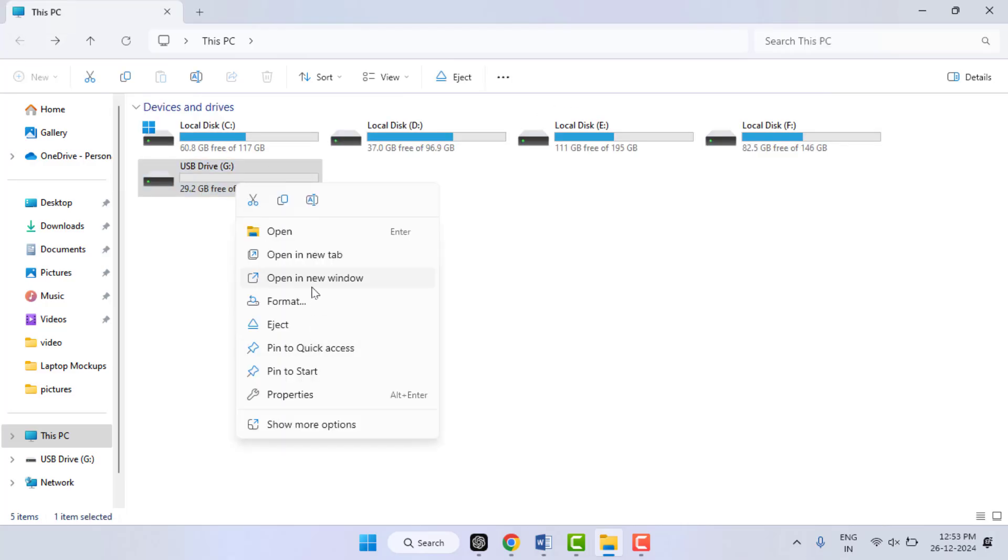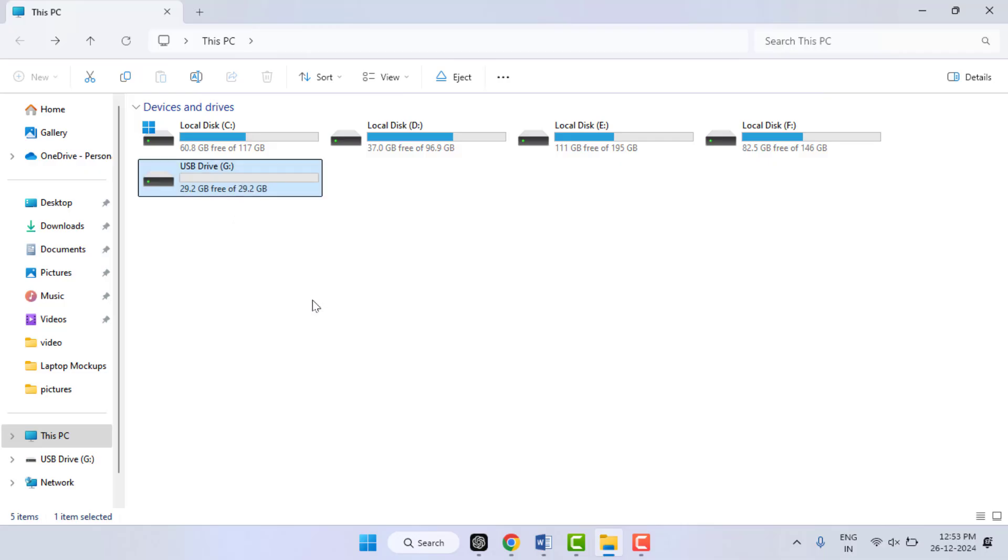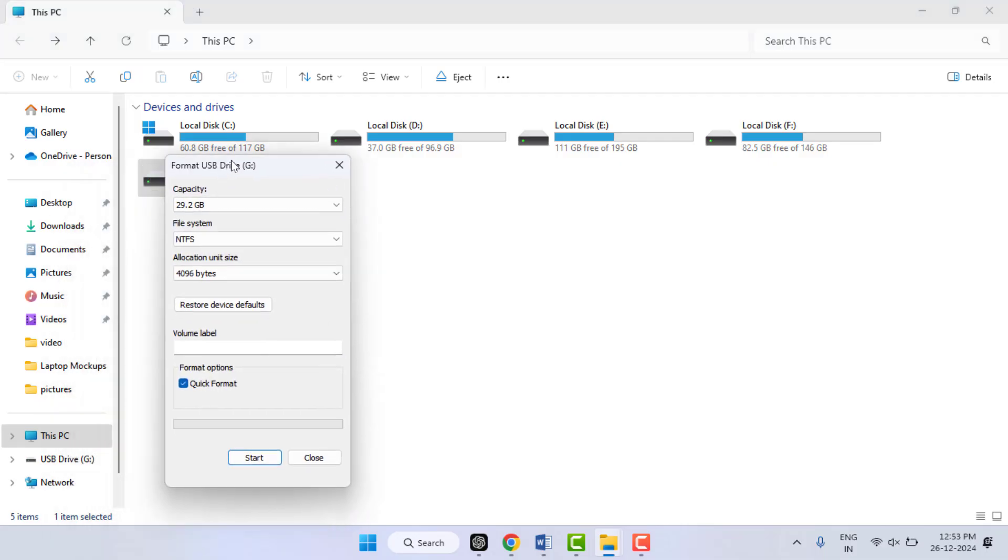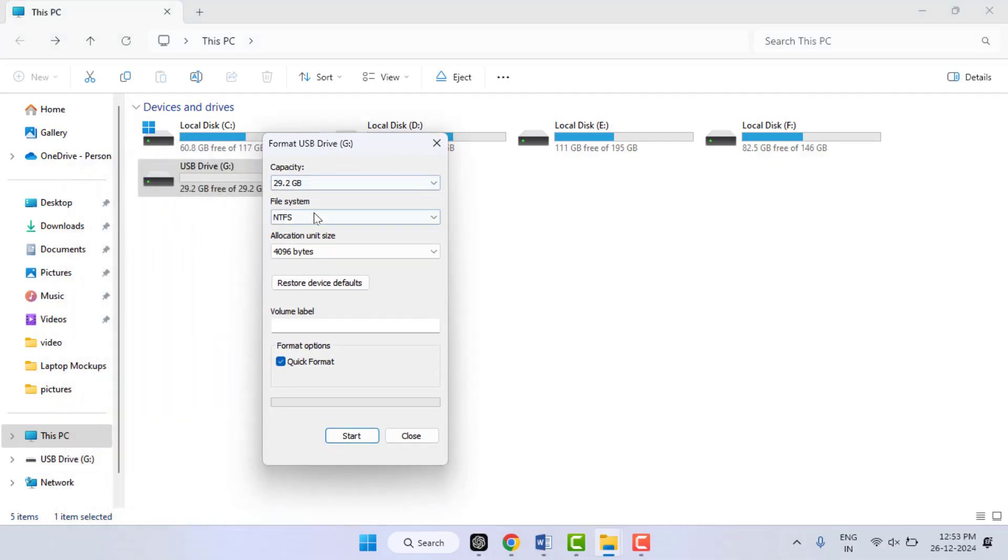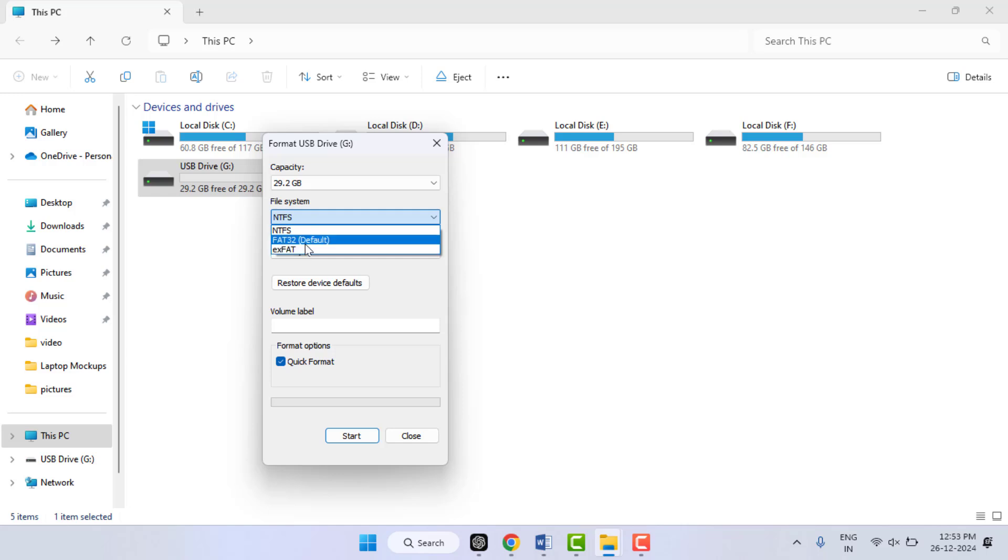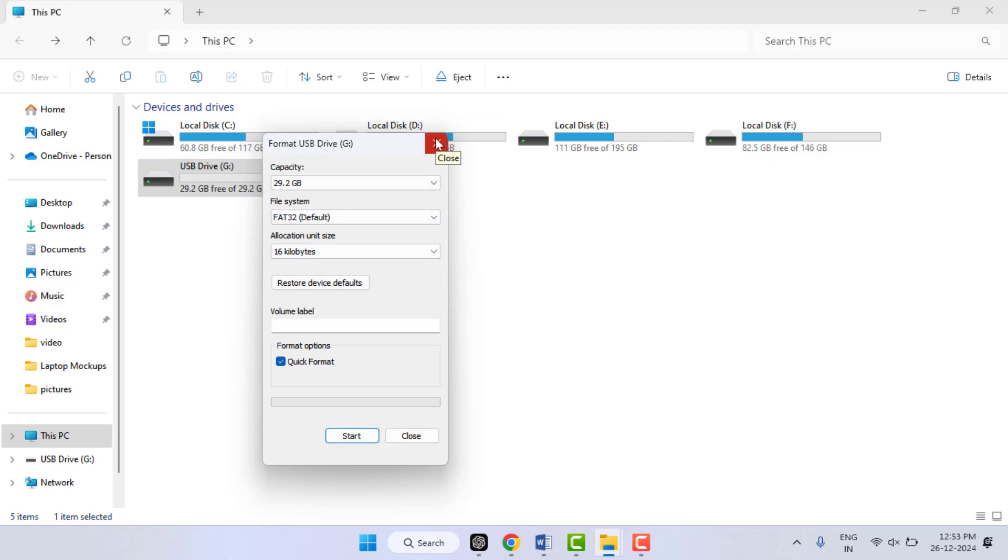Here click on Format. And here in the file system, extend this. From here you need to select your file system format. In case if you want to format the pen drive with FAT32, just select this and then click on Start. So it will format your USB drive. This is the way to check and convert the USB format file system on your Windows PC.